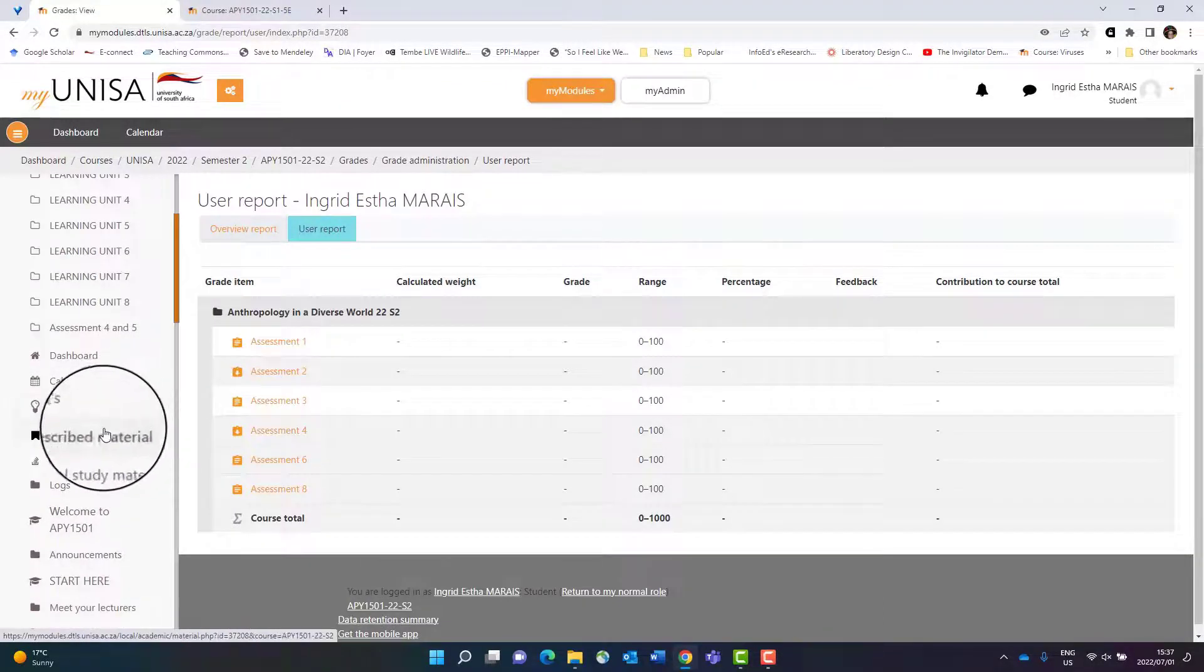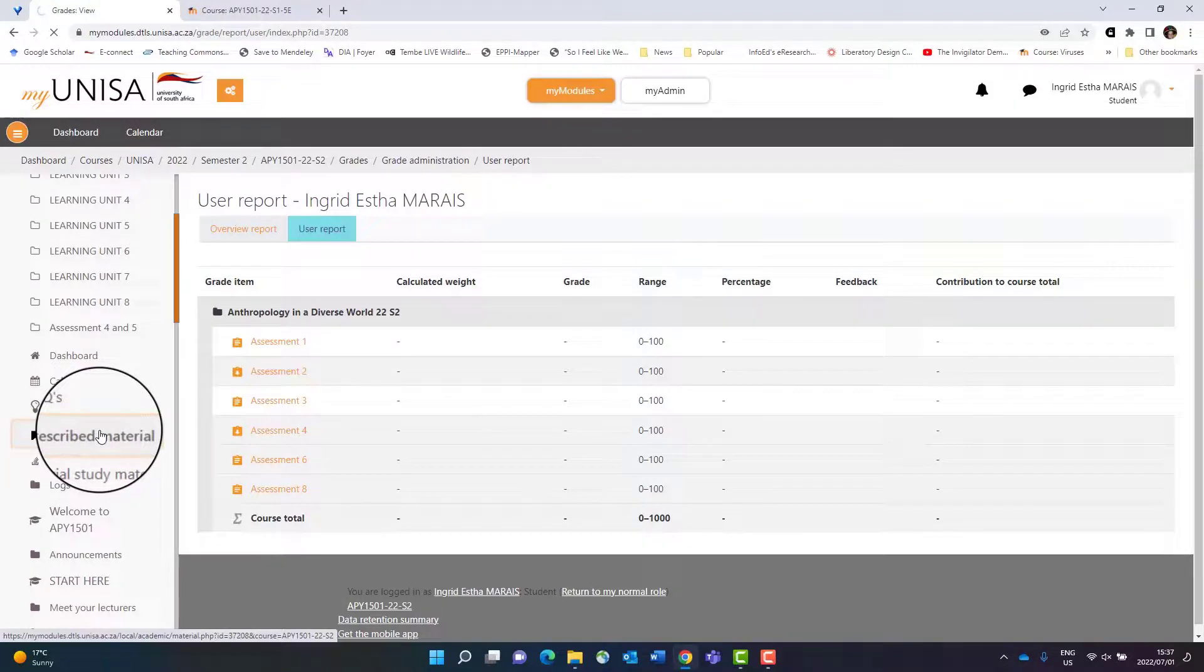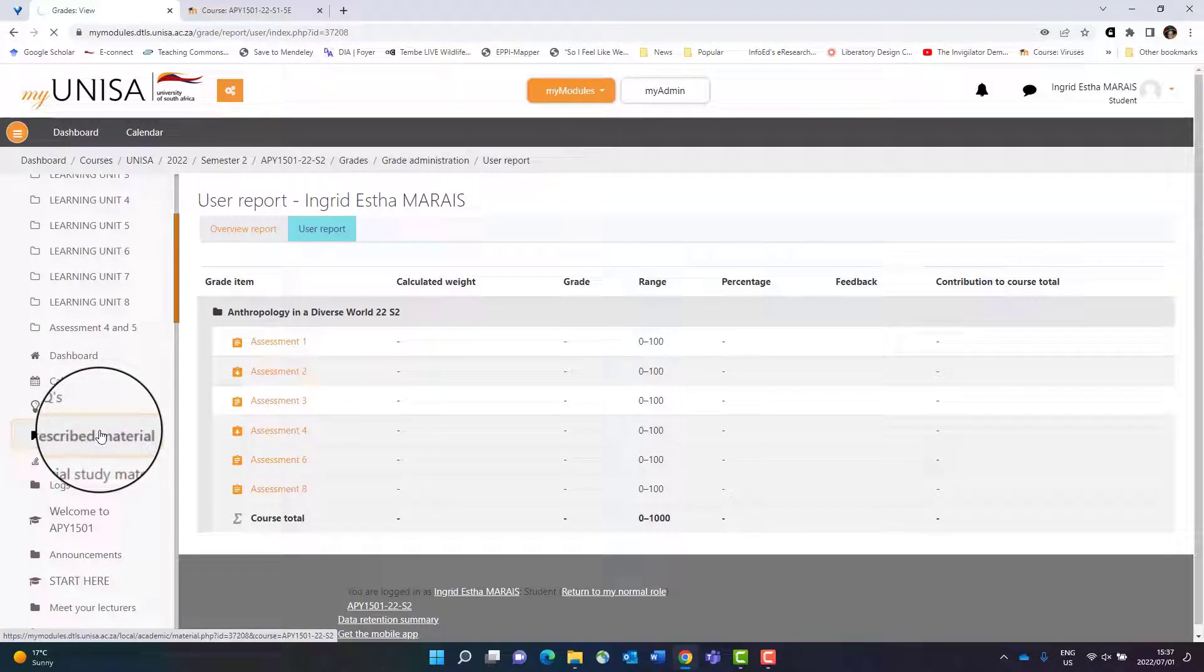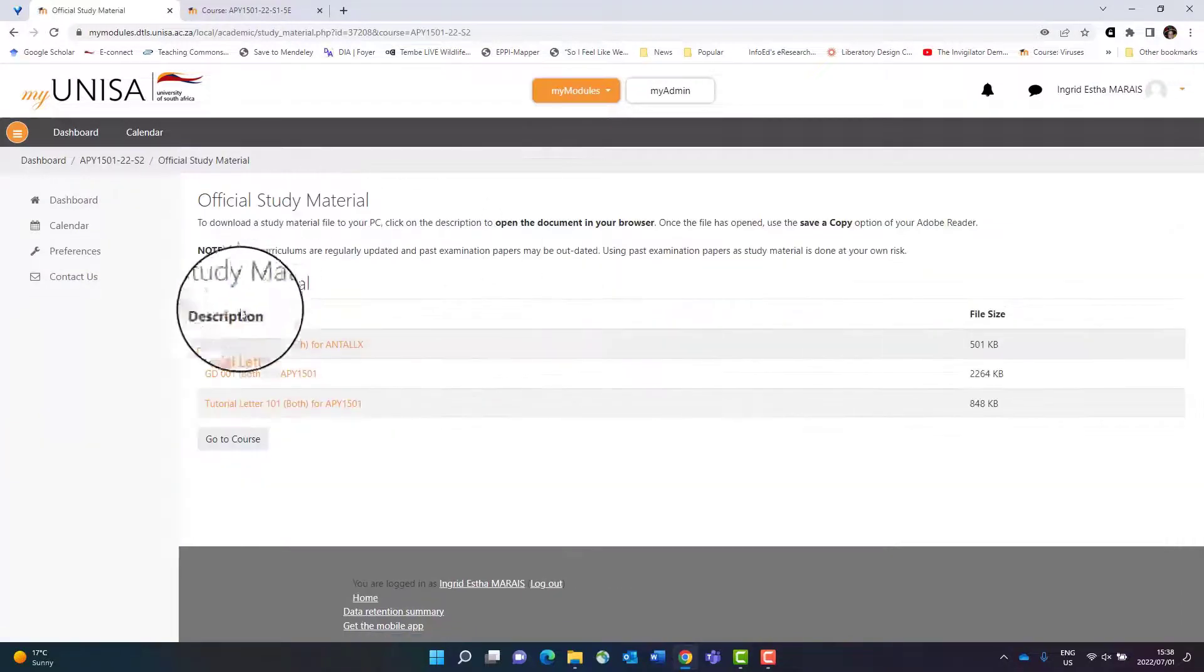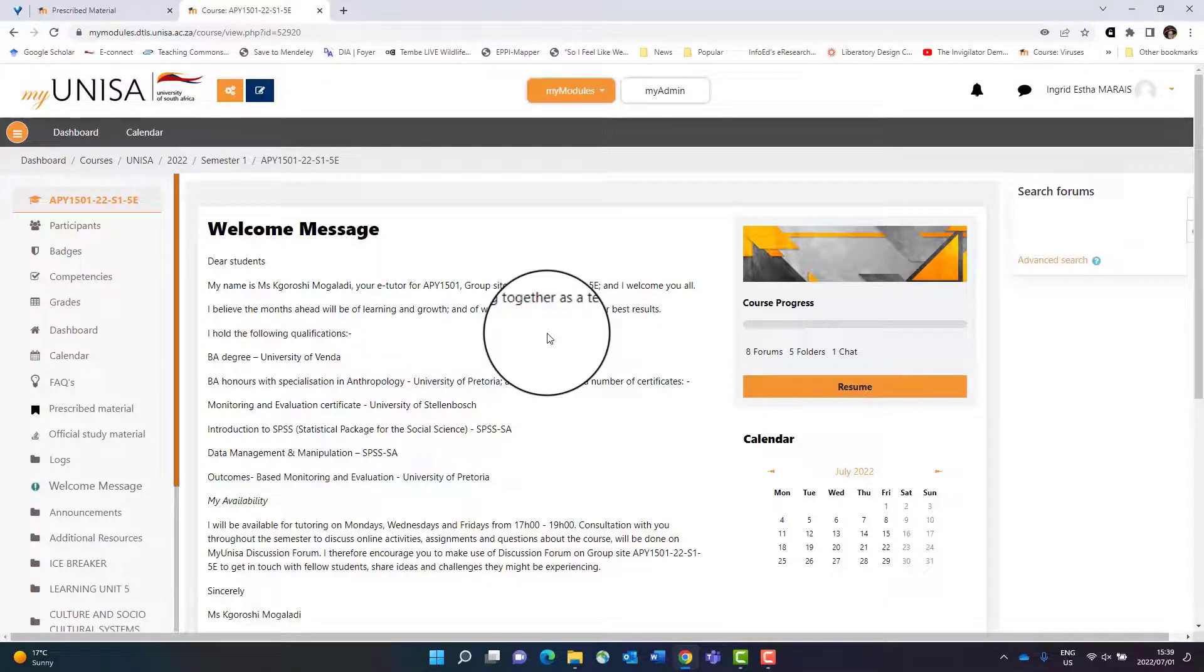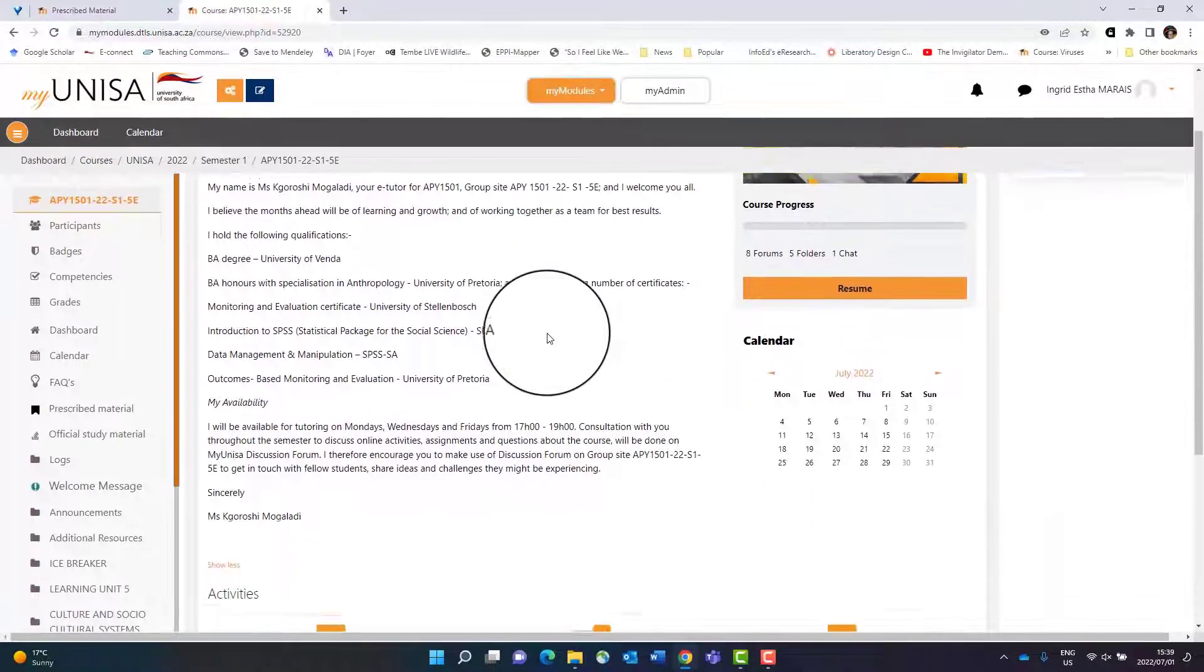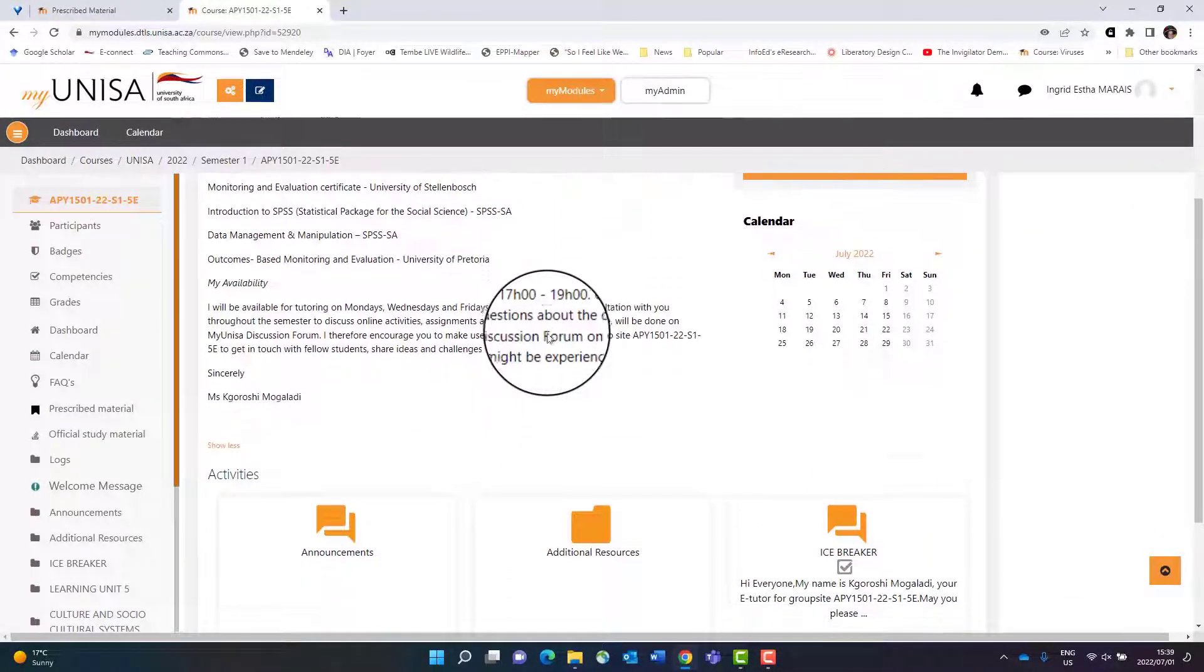On this side you'll further see you can access your prescribed materials if your module has prescribed books, for example, which my module doesn't have, or your official study material. This is one of our e-tutor sites - this e-tutor used a different way of organization.